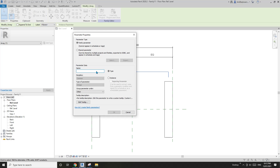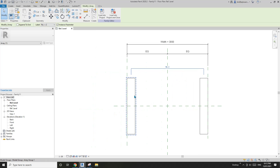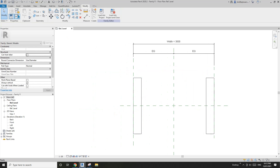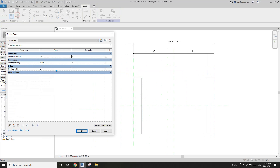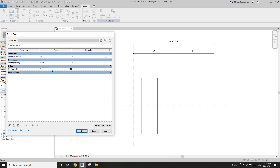Let's call it 'number instance' and click OK. Without the formula, you will be able to manually change the number of this family.